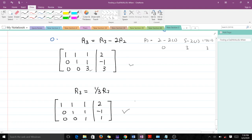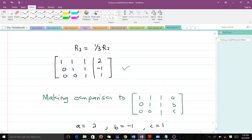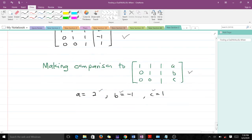The next thing is to compare this result with the form given in the question. Making the comparison, we can see everything is intact. So our a equals 2, our b equals negative 1, and our c equals 1. That is how we perform Gaussian elimination to put the matrix into row echelon form.